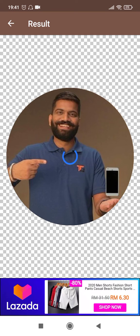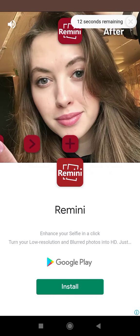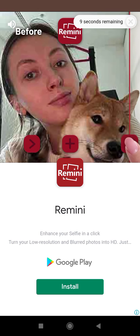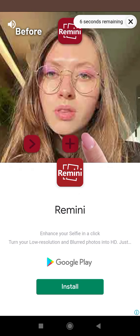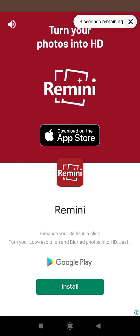It will come to a page like this, and then you'll have to click on 'Save Free after watching ad video.' You'll have to save this cropped photo into your gallery by clicking on this button, which will take you to an ad. You'll have to watch this ad in order to save the picture; otherwise it will not allow you to save it. So let's finish the ad first.